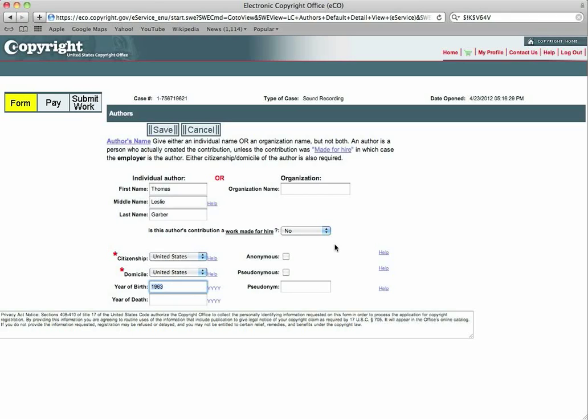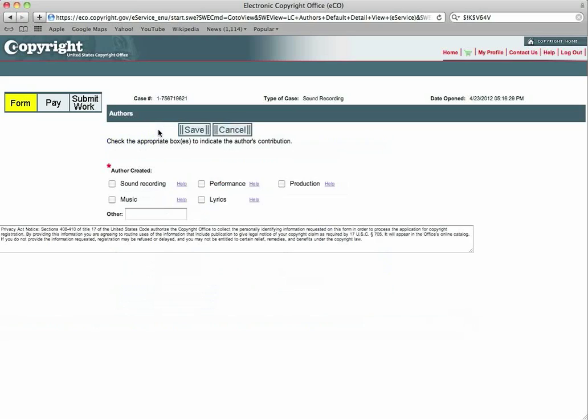Let's go ahead and save that right there. Now you created the sound recording. If it's you singing, you'll also put, yes, I did the performance on this. I wrote the lyrics. I wrote the music and the production for this particular piece. I did that as well. So you will click on only the things that you have made, that was your contribution.